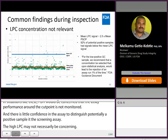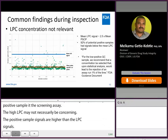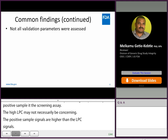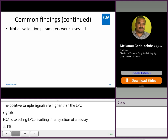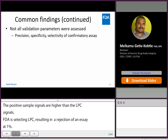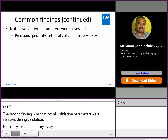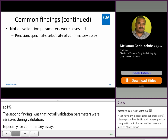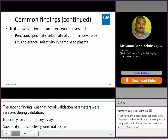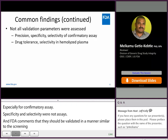High LPC may not necessarily be concerning if most of the positive sample signals are around or higher than the LPC signals. FDA recommends selecting an LPC concentration resulting in assay failure at a rate of approximately 1%. The second finding we identified was that not all validation parameters were assessed during assay validation. Especially for a confirmatory assay, parameters such as precision, specificity, and selectivity were not assessed. FDA recommends that confirmatory assays should be fully validated in a manner similar to the screening and neutralization assays. Other parameters such as drug tolerance and selectivity in hemolyzed plasma were not assessed in all tiers.